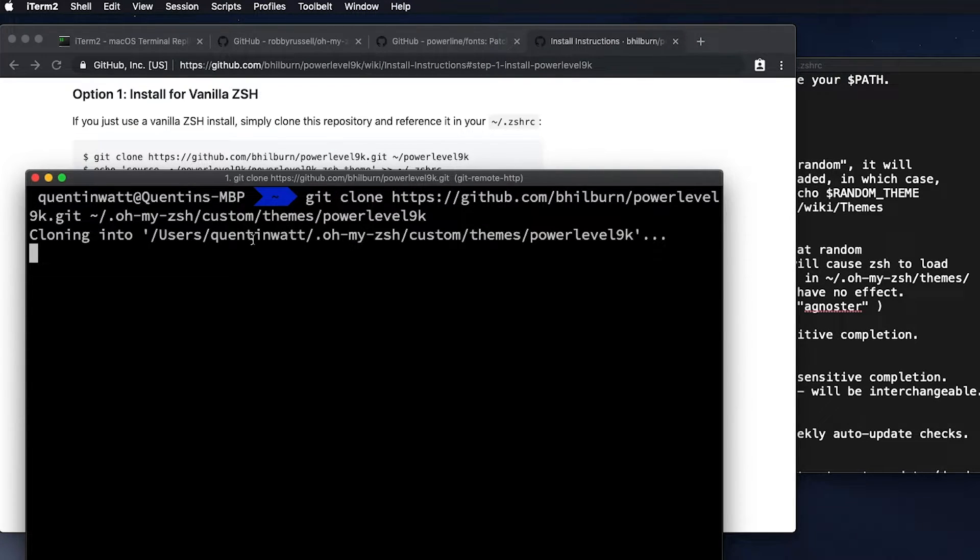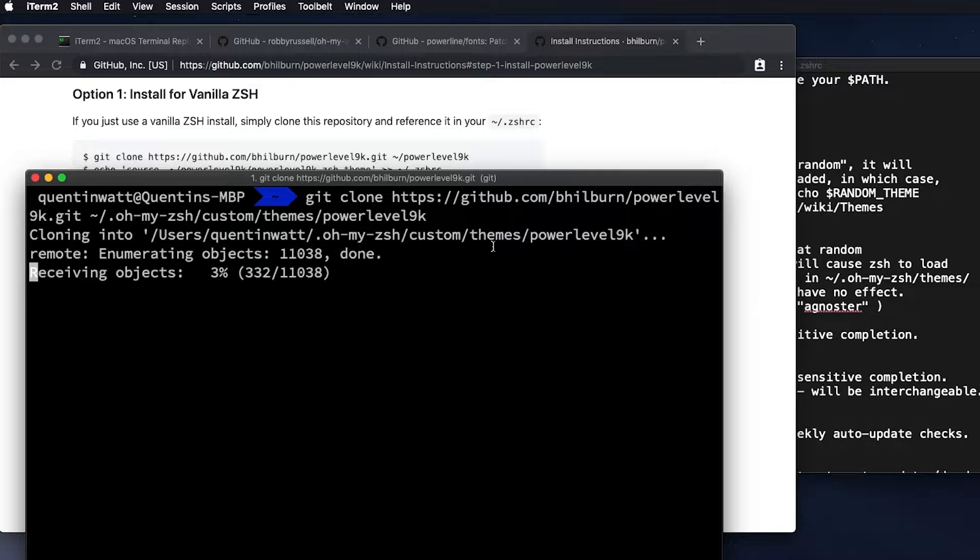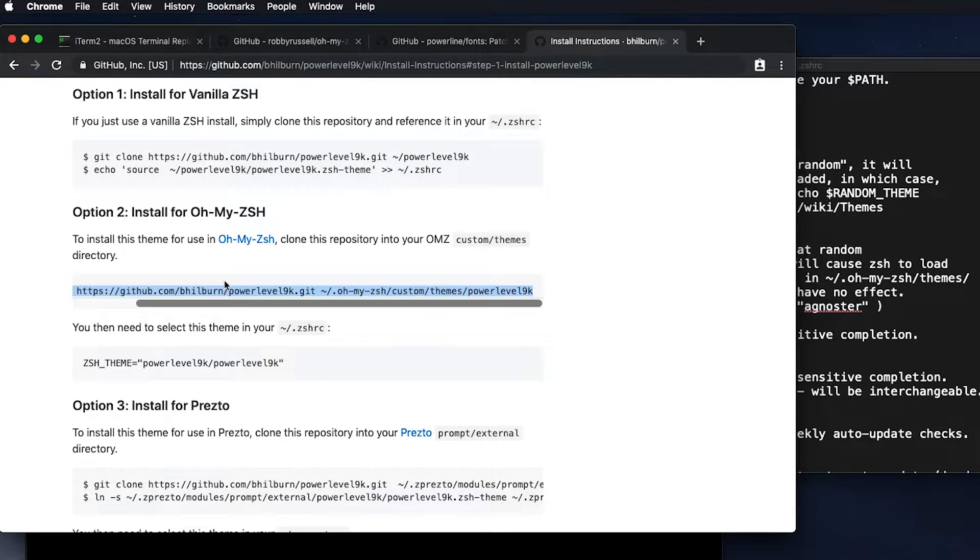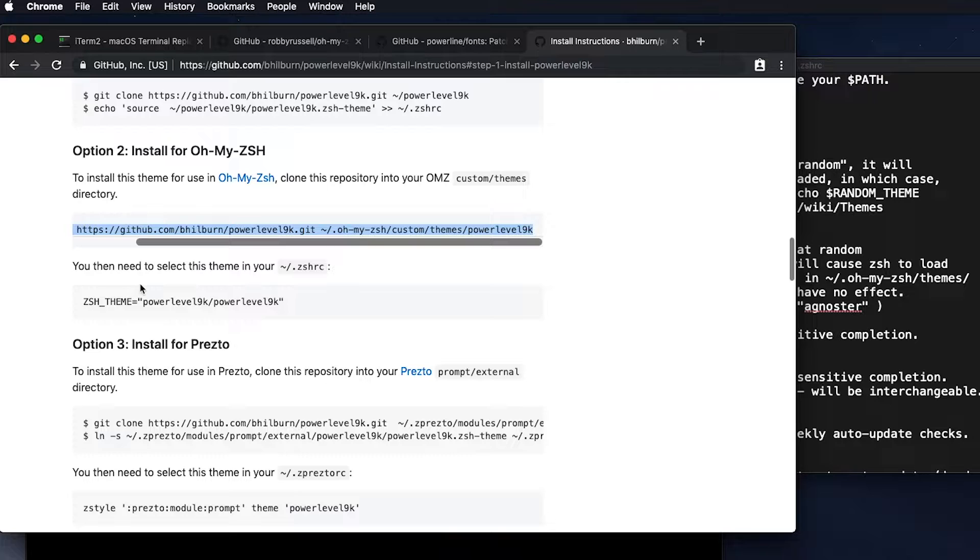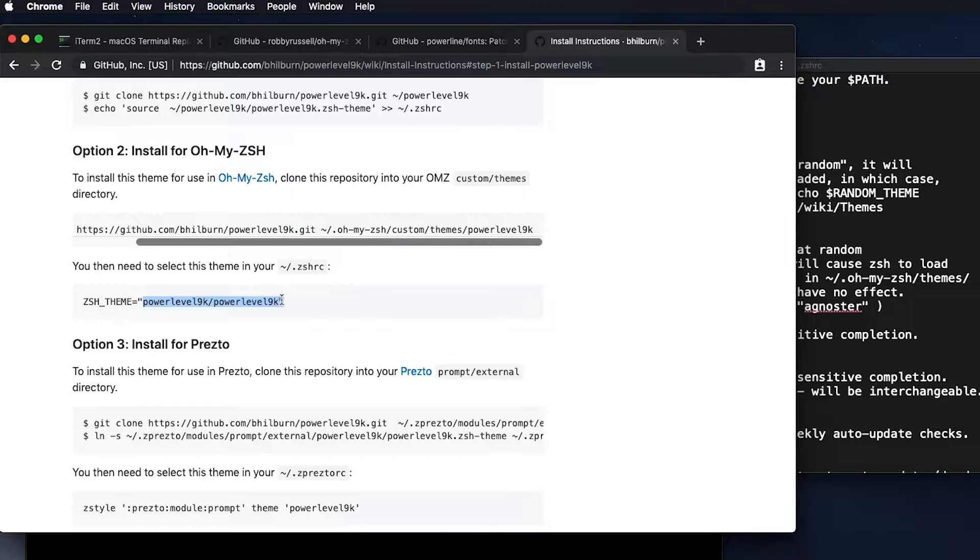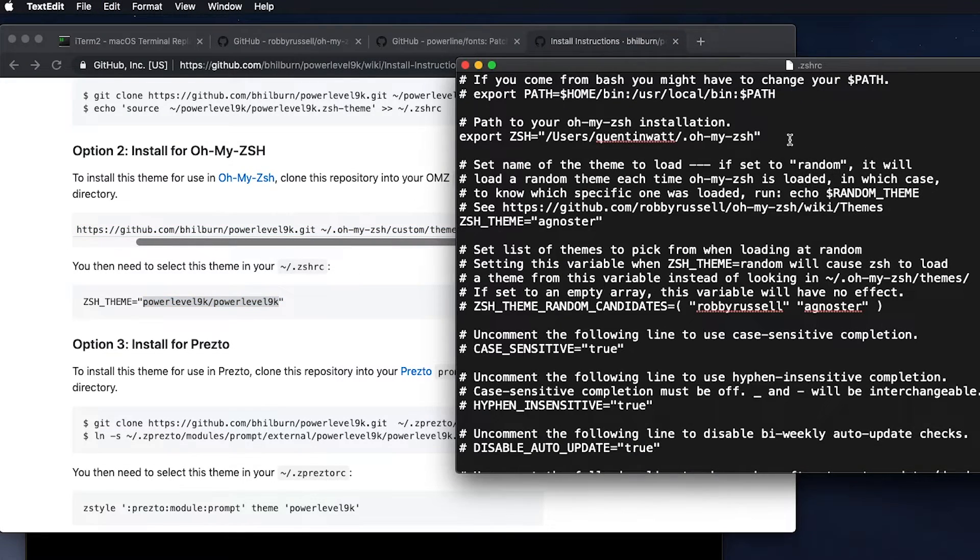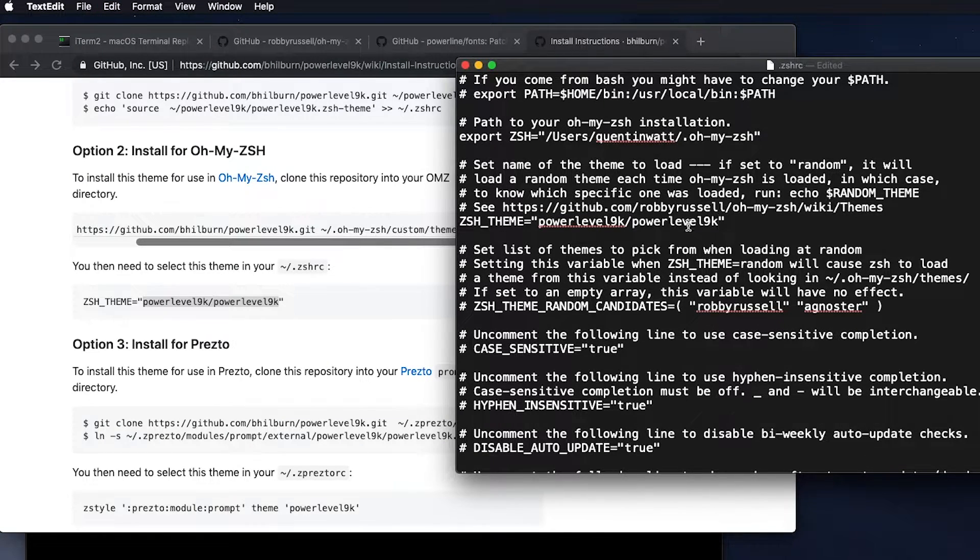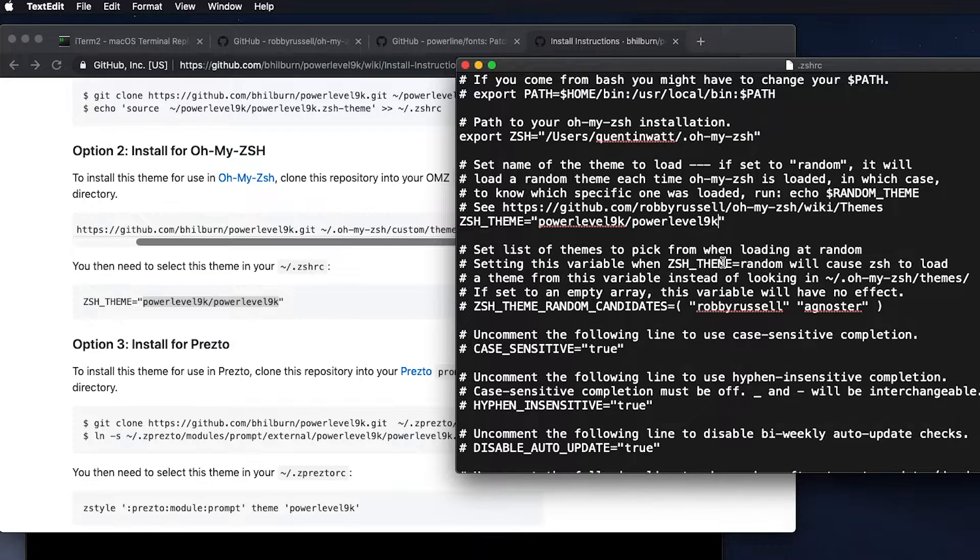And that's going to clone it down. Right. So once that's complete, we can go back over to the documentation here. And the next thing we need to do is obviously set the theme. So I'm going to just copy that. And I've still got my file open here. So I'm going to make sure that I paste that theme name into the variable.